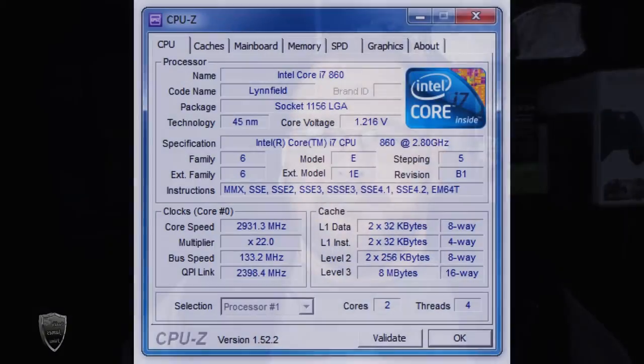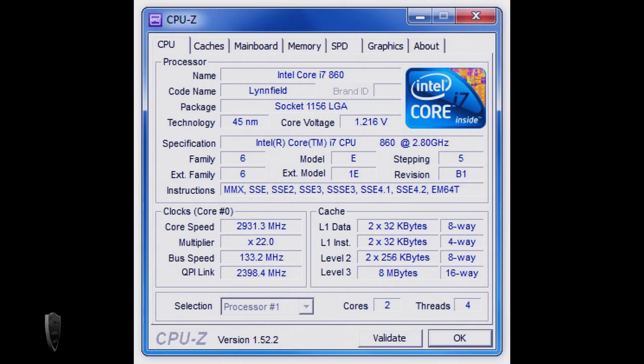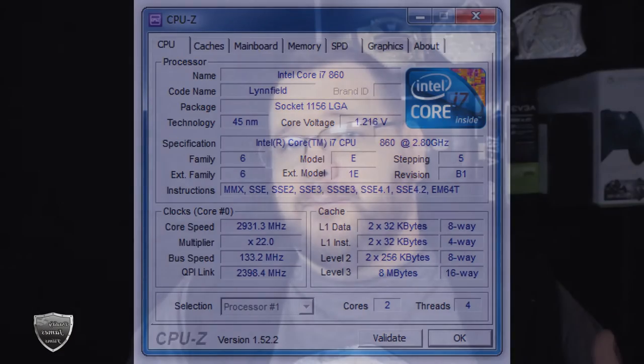Oh, one more program I want to talk to you about before I go is called CPU-Z. It's been around for a long time and a lot of people have used it. I thought about not talking about it, but I was like, you know what, I'll just go ahead and mention it anyways.